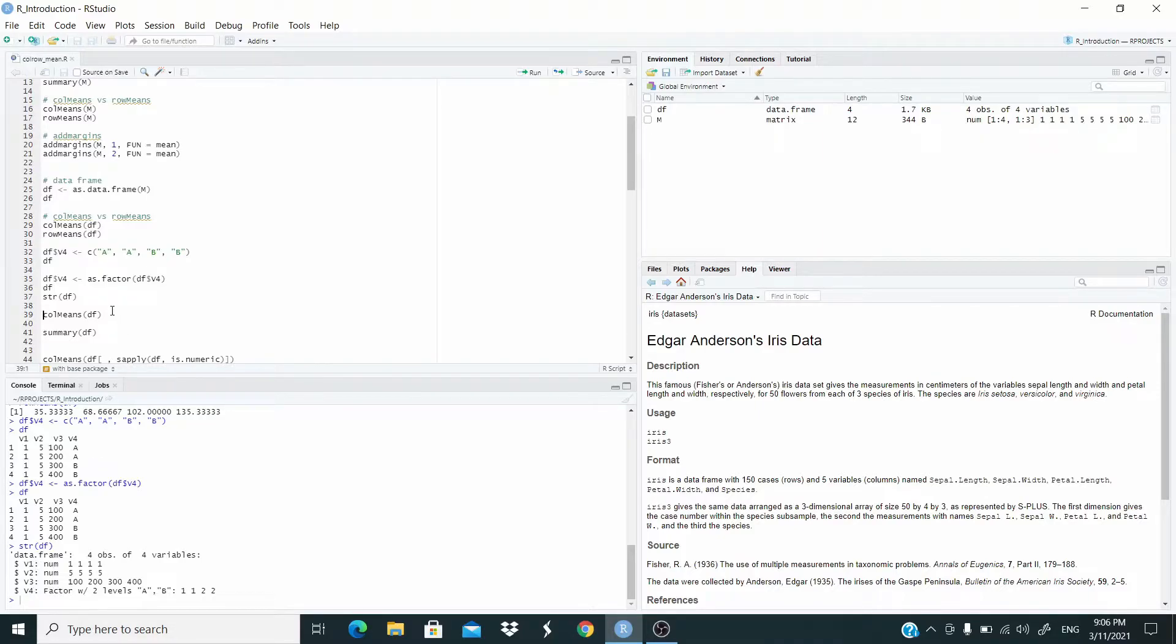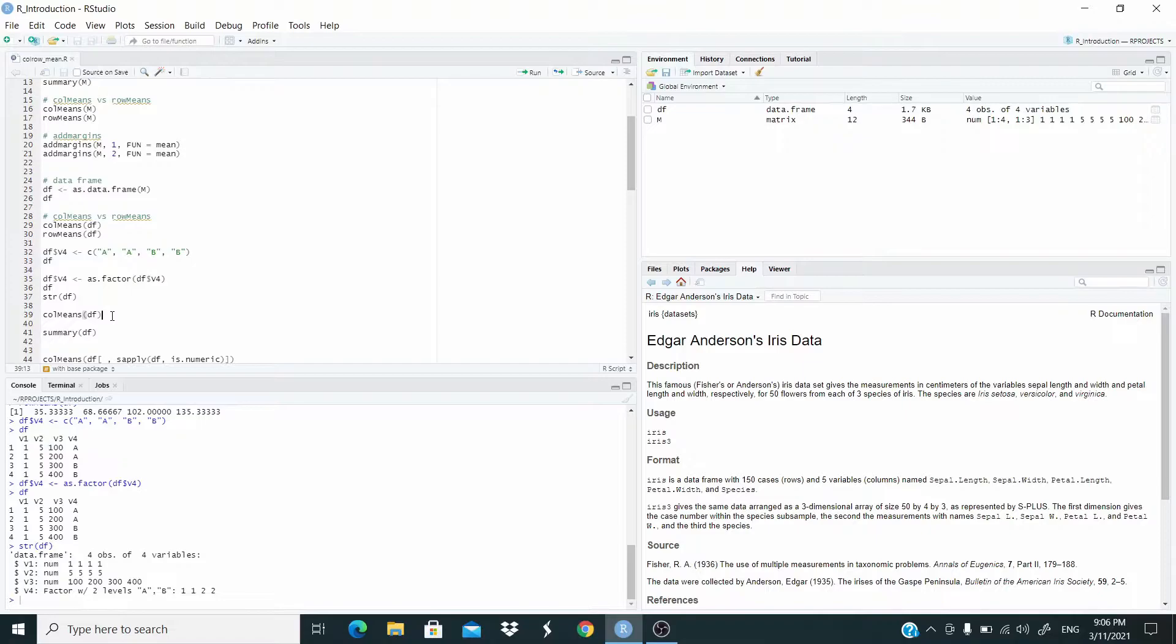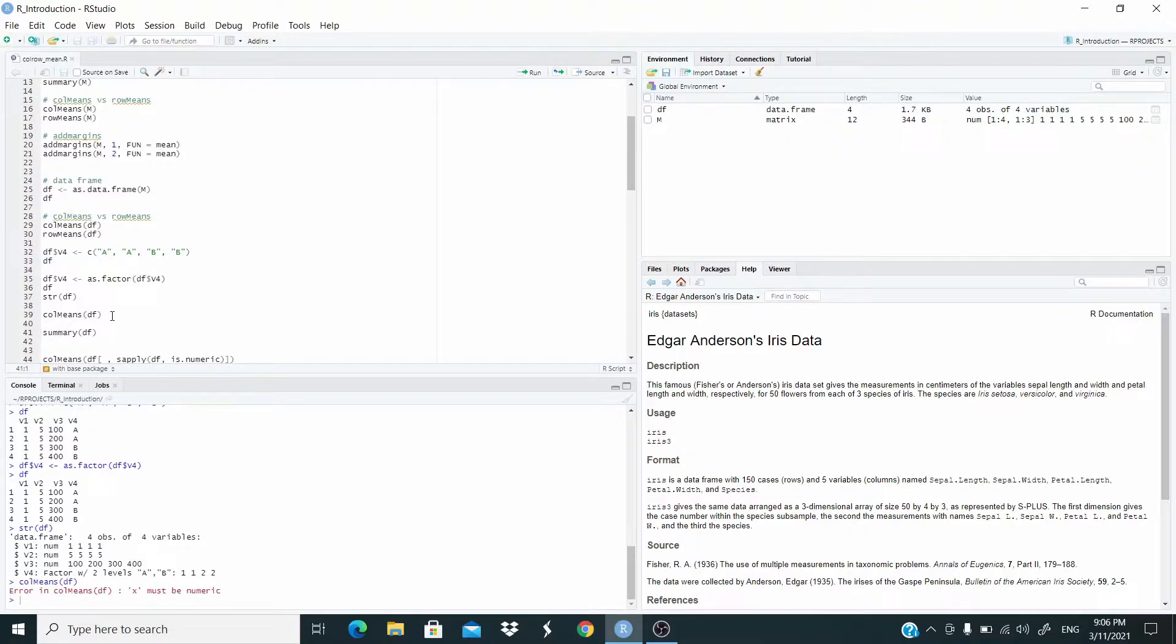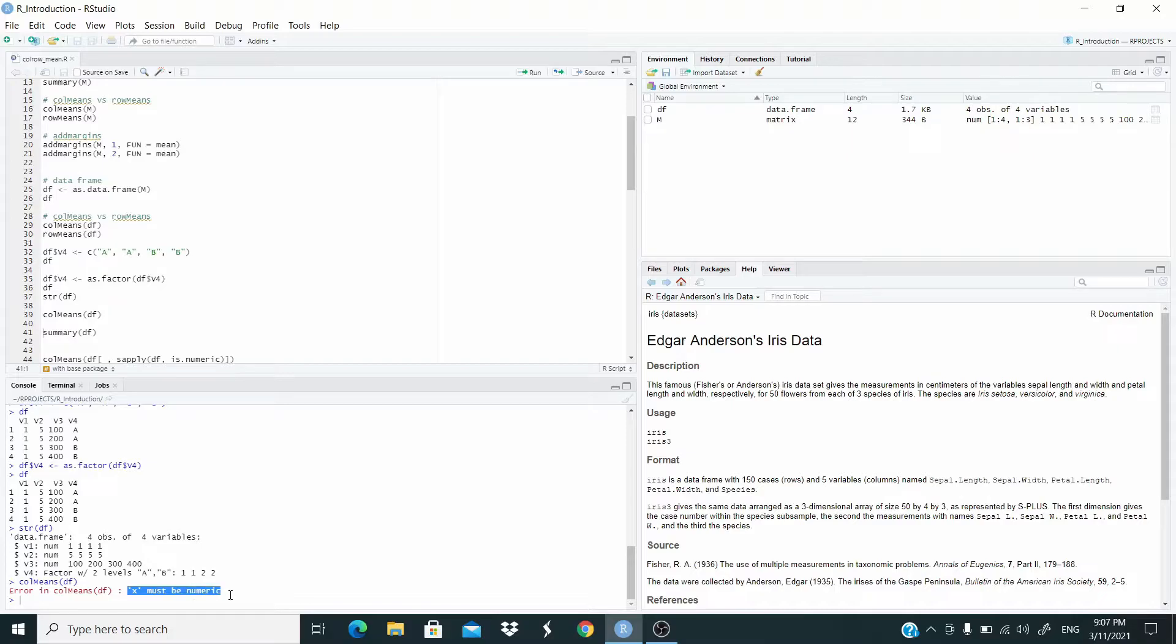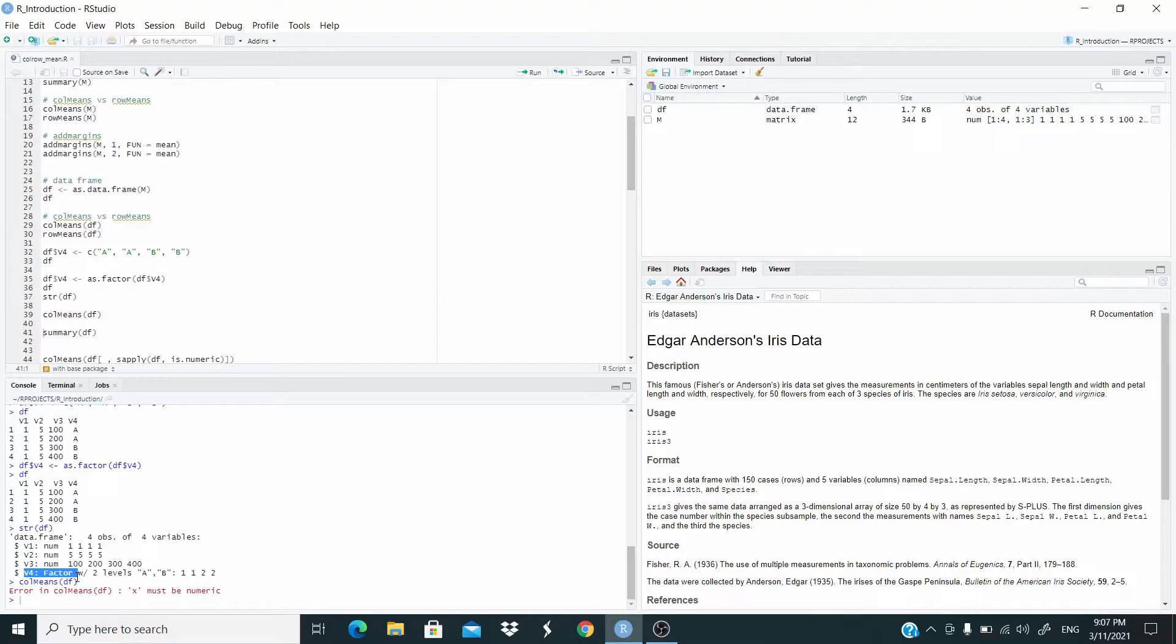Now, what happens if we try to compute the mean in this way, just using column means. And as last time, we got an error. X must be numeric. And this again is this one. V4 is not numeric. But this is the trick now that I was talking about before.